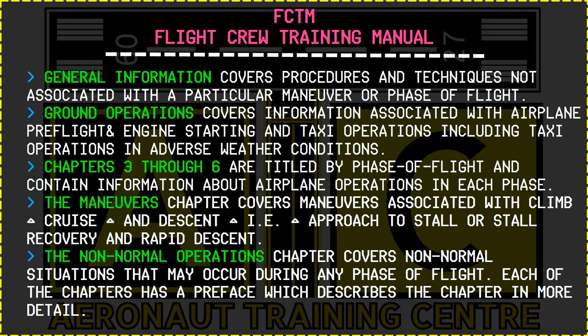Chapters 3 through 6 are titled by phase of flight and contain information about airplane operation in each phase of the flight. The maneuvers chapter covers maneuvers associated with climb, cruise and descend — such as approach to stall or stall recovery and rapid descent. The non-normal operations chapter covers non-normal situations that may occur during any phase of flight. Each chapter has a preface which describes the chapter in more detail.